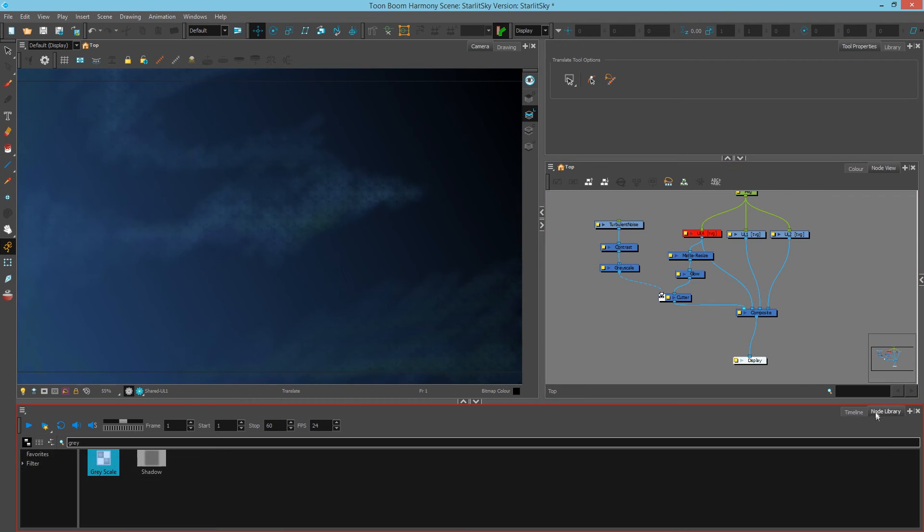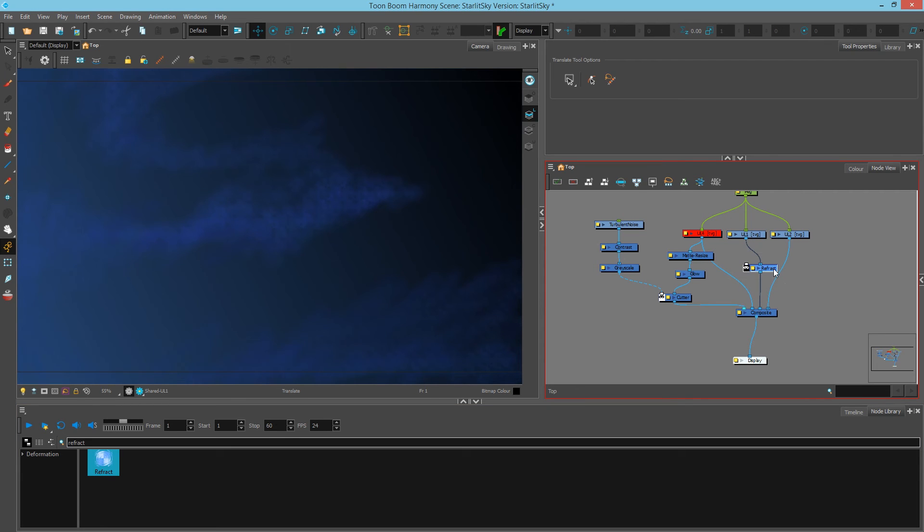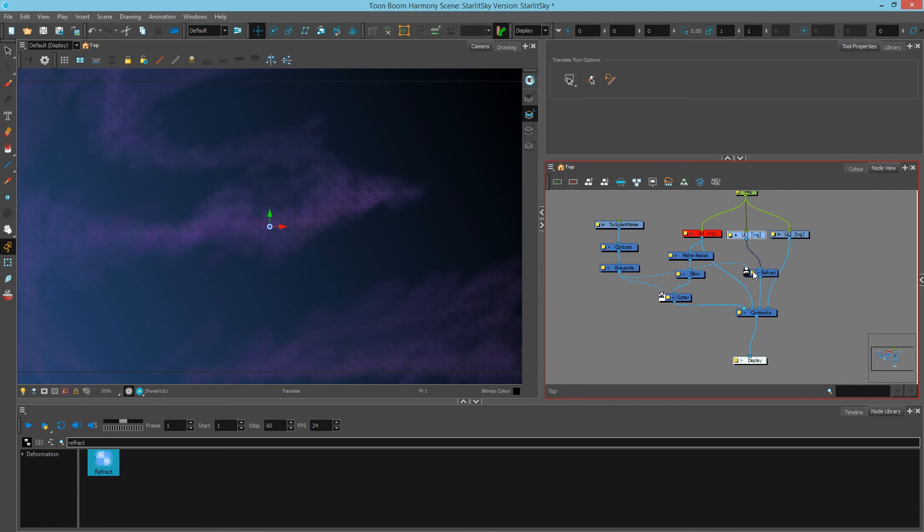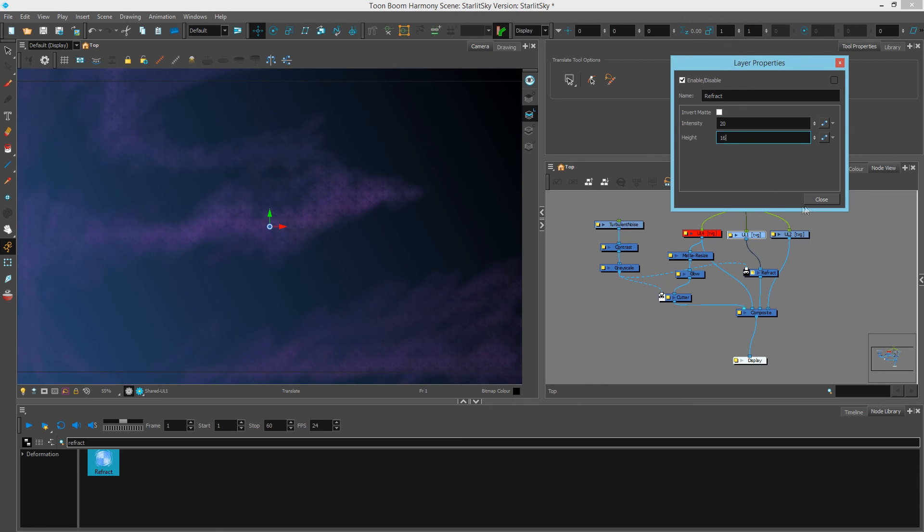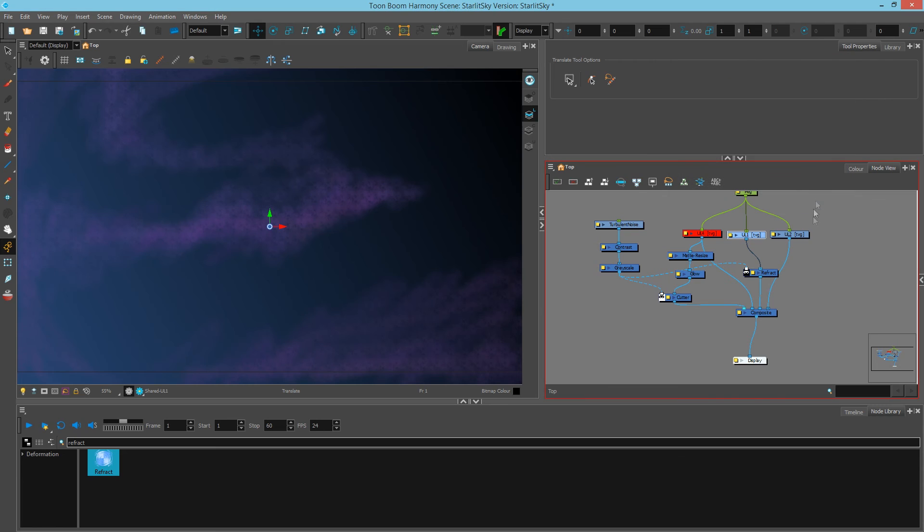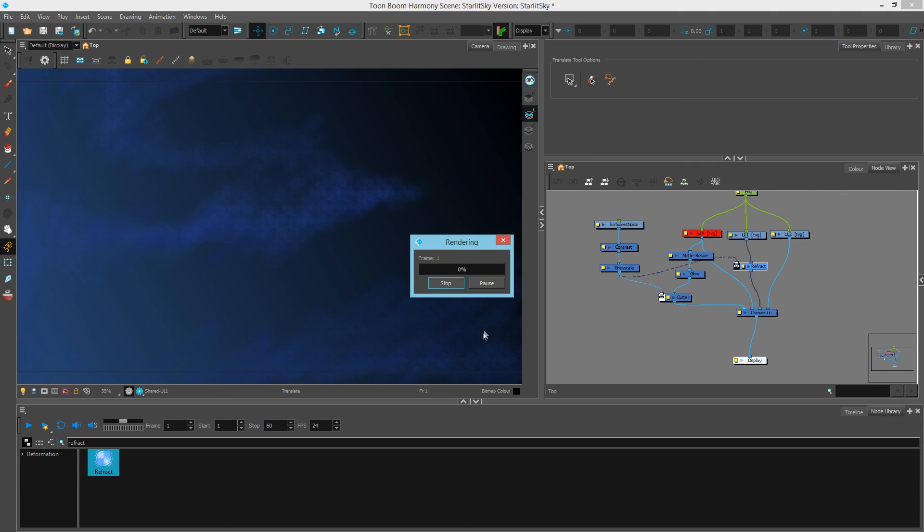What I could also do instead of using a cutter node, I can use what's called a refract node. The refract node will basically distort an image based on what matte it's given. So I'll simply grab the exact same shape and plug it in here. And in my refract module layer properties, I'll actually say we'll do a 20 of intensity and a 16 in height, just to really push it out there so you can see how it reacts. So I'm using the exact same turbulence noise but instead I'm distorting an image using this matte. Now we're going to render these frames once more and we'll see what the results are in ToonBoom's play application shortly.